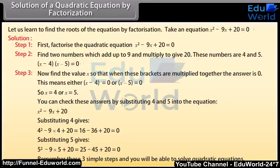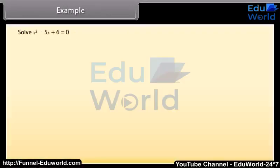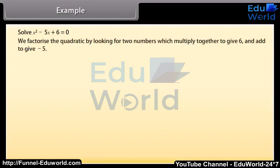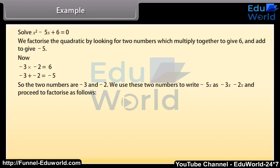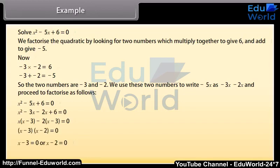Remember these three simple steps and you will be able to solve quadratic equations. Example: suppose we wish to solve x squared minus 5x plus 6 equals zero. We factorize by looking for two numbers which multiply to give 6 and add to give minus 5. Now minus 3 times minus 2 equals 6 and minus 3 plus minus 2 equals minus 5. So the two numbers are minus 3 and minus 2. We write minus 5x as minus 3x minus 2x, giving (x minus 3)(x minus 2) equals zero, so x equals 3 or x equals 2. These are the two solutions.